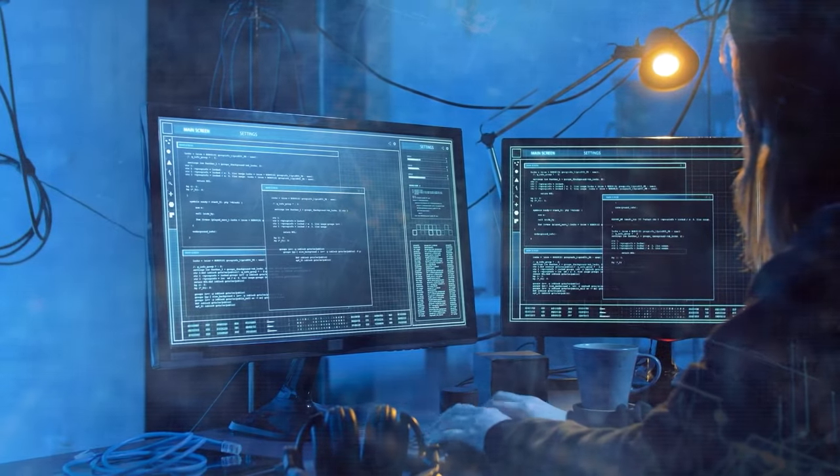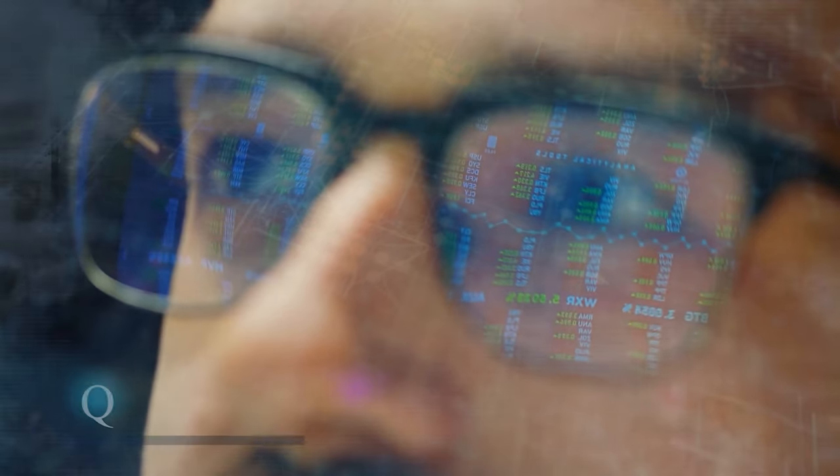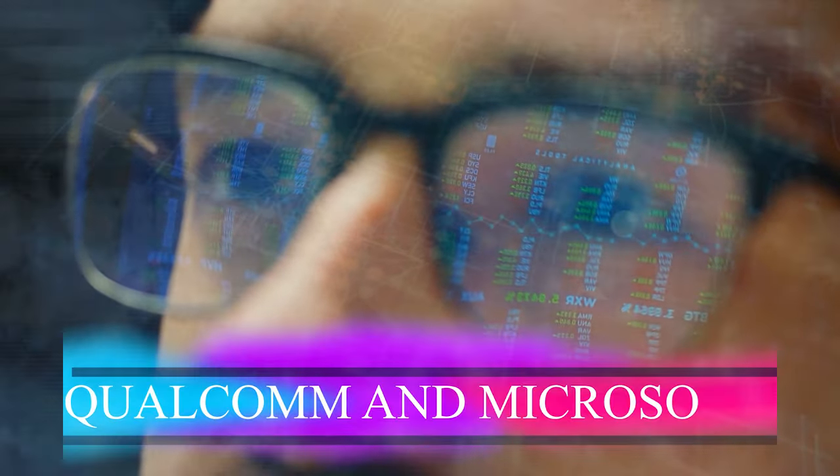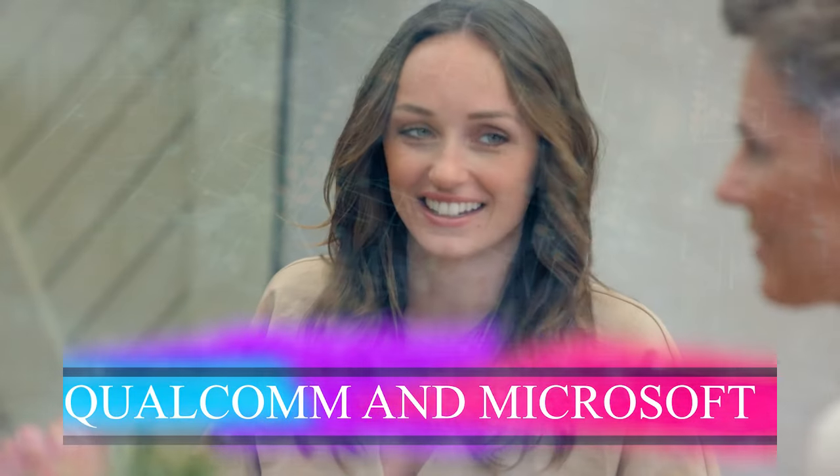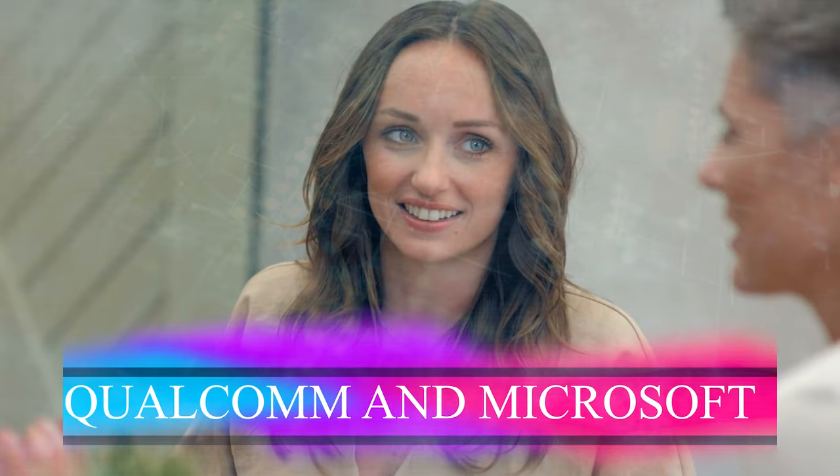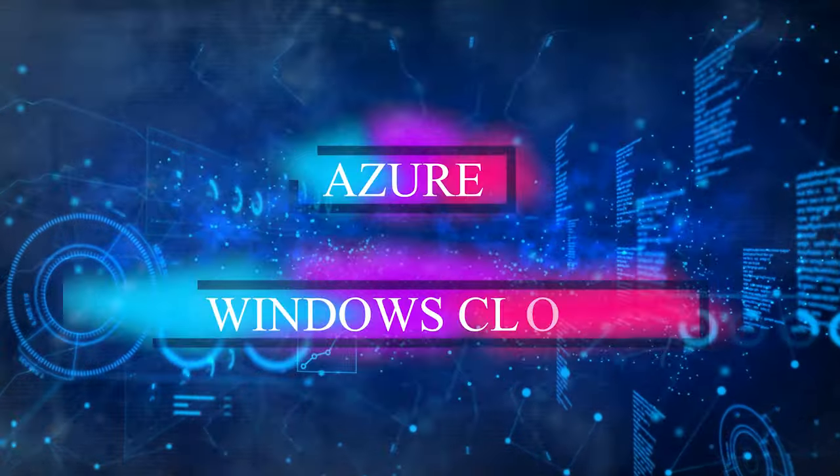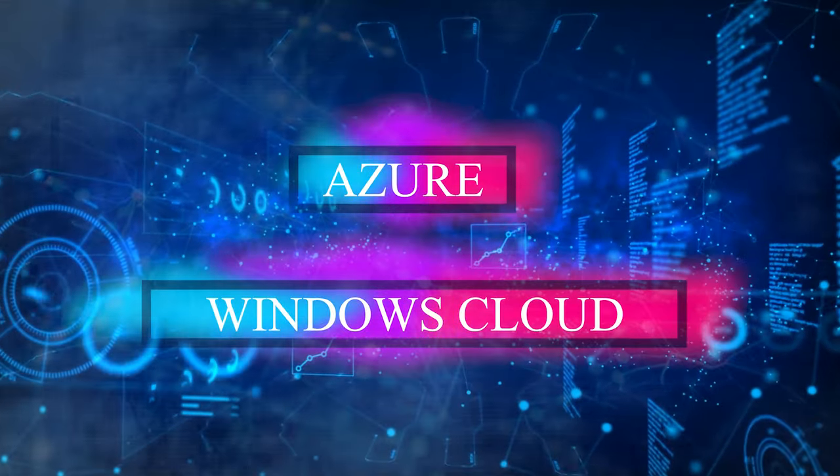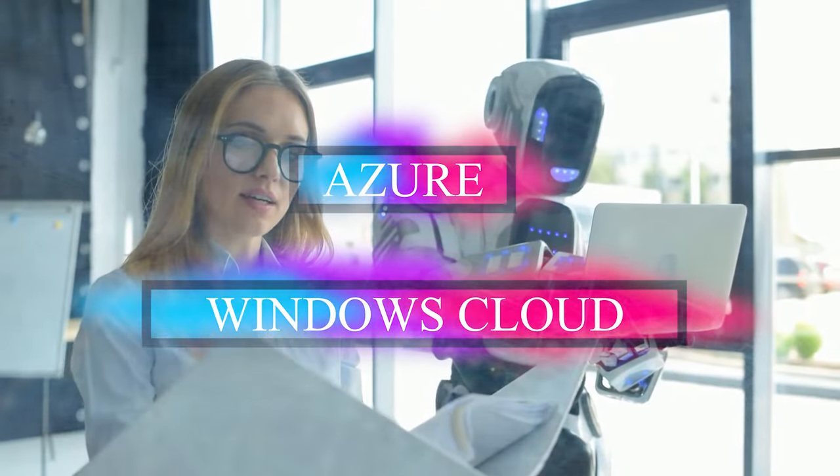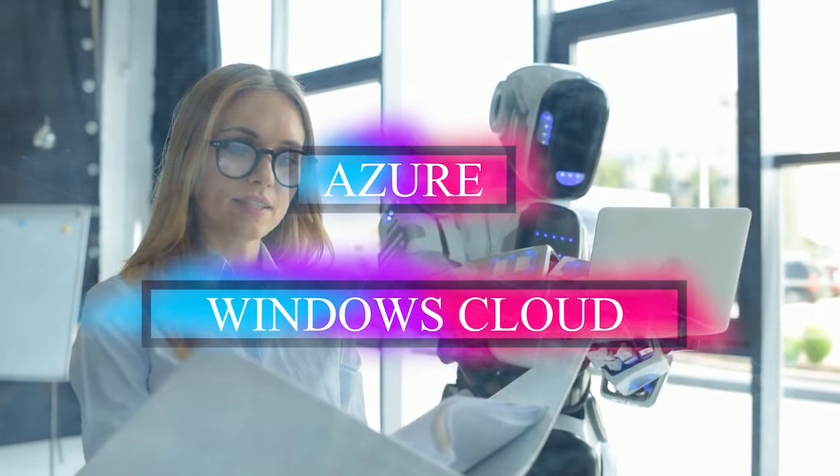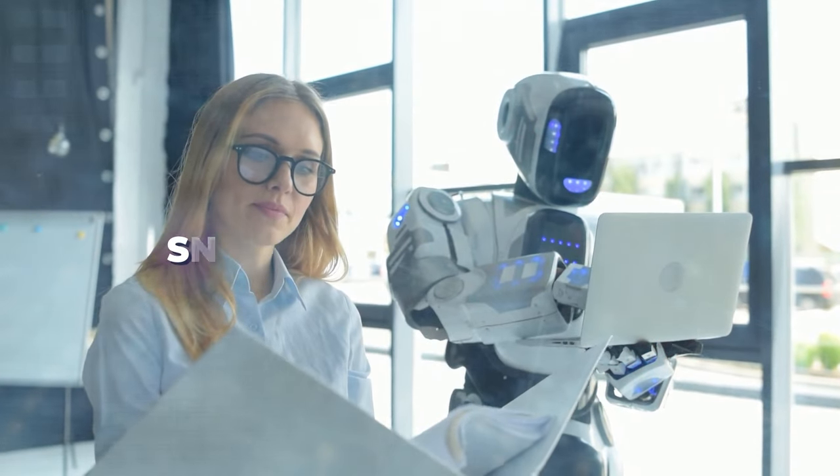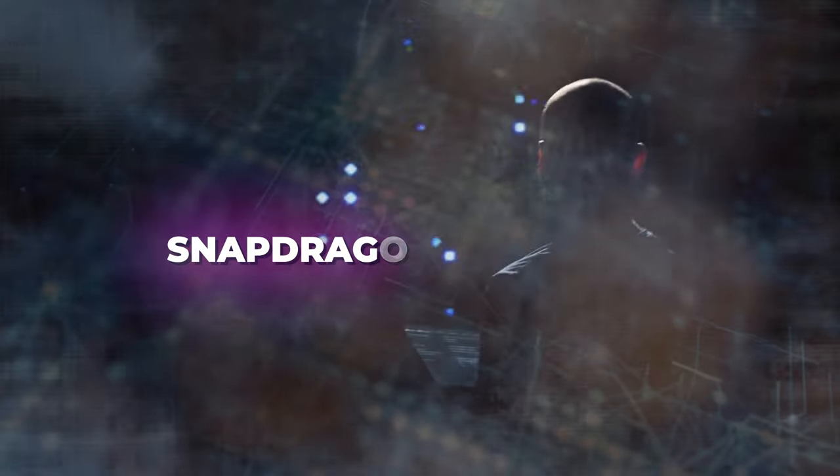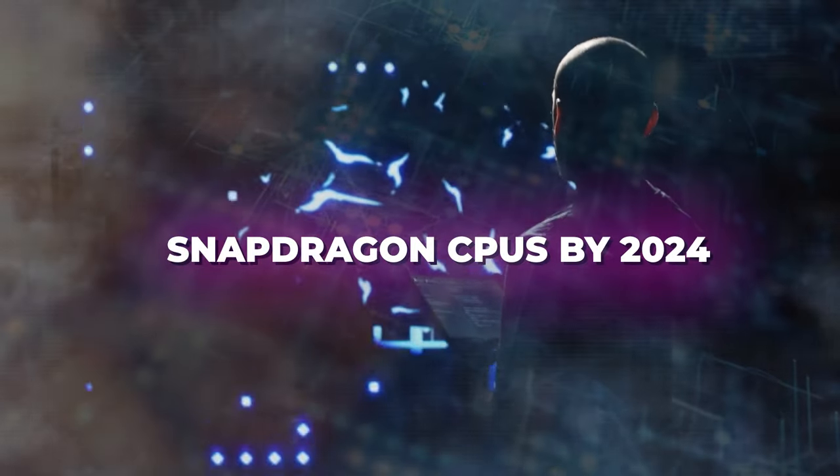Several tech behemoths, including Qualcomm and Microsoft, promote and utilize Llama 2. Microsoft has integrated Llama 2 into its Azure and Windows Cloud platforms, as well as applications like BingChat. Qualcomm plans to deploy Llama 2-based AI inside its Snapdragon CPUs by 2024.